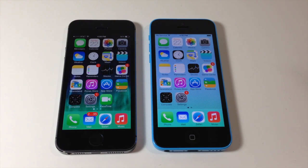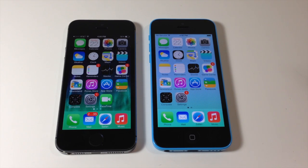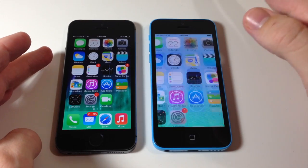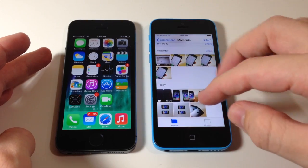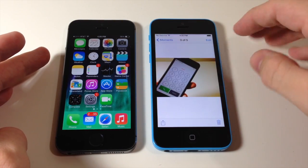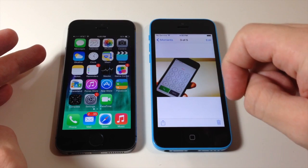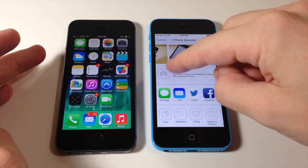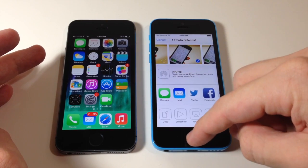AirDrop is going to work on any app that has a share panel — so it's going to work with Photos, Videos, Safari, Apple Maps, Contacts, and so on. Just so you know what a share panel is, let me tap on a photo here. This is what the share panel is right there. So if you tap on that, then you're going to get this AirDrop option right here.